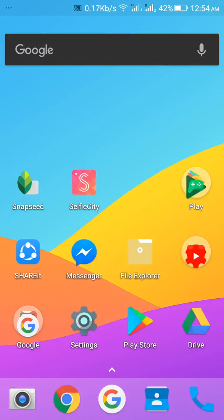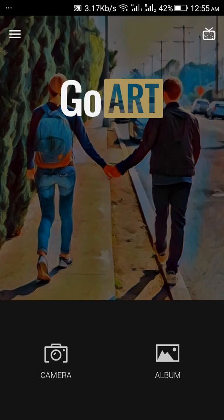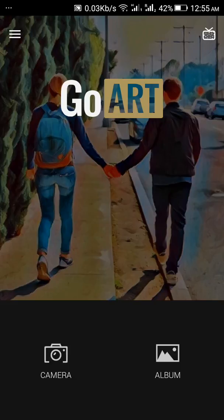Hello everyone, welcome back to Editing with Android. This is Macho Islam Pablo and today we're going to see a new app called Go Art, which is similar to Prisma. This is just another copy of Prisma — Prisma was viral on Facebook, YouTube, everywhere, and people were just going crazy posting Prisma photos.